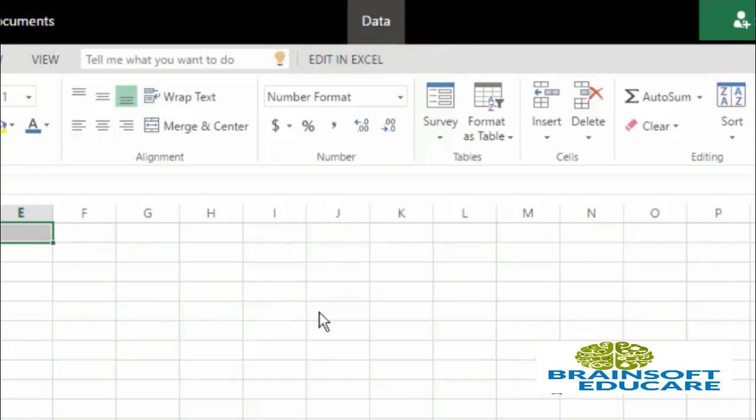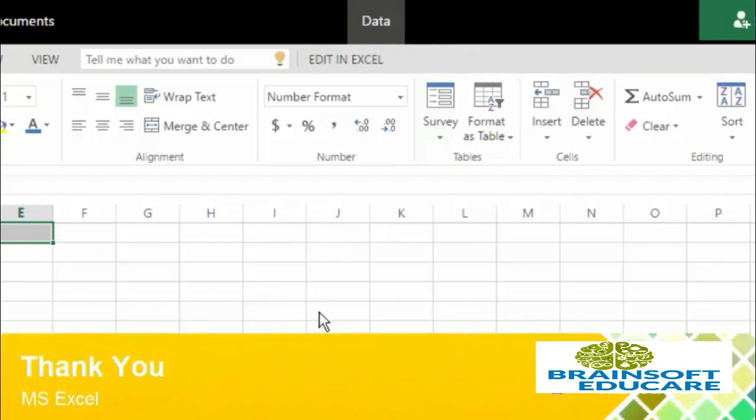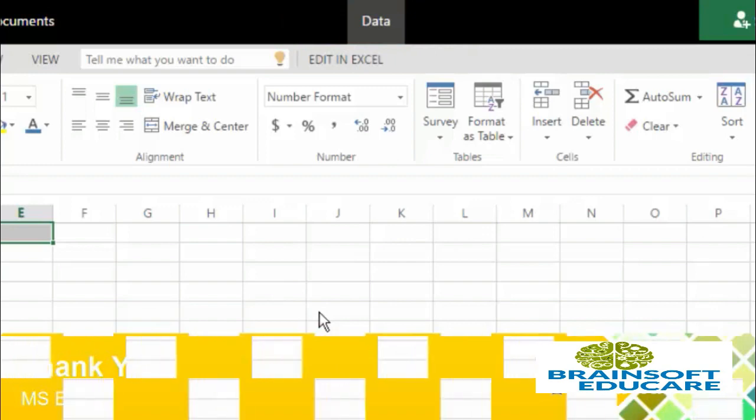So this is how you can open your existing document and rename your existing file. Thank you very much.